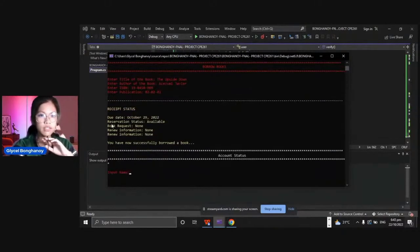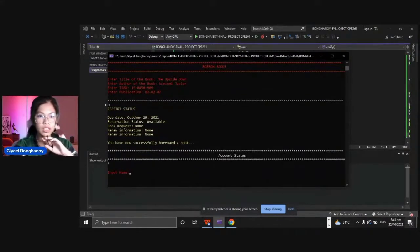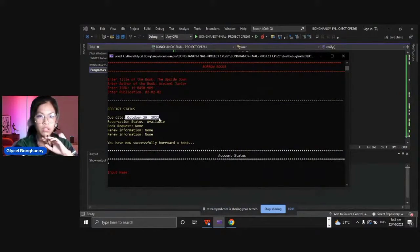As you can see, the receipt status of the book, the due date, you will return the book in October 29th, 2022 and the reservation status is available.